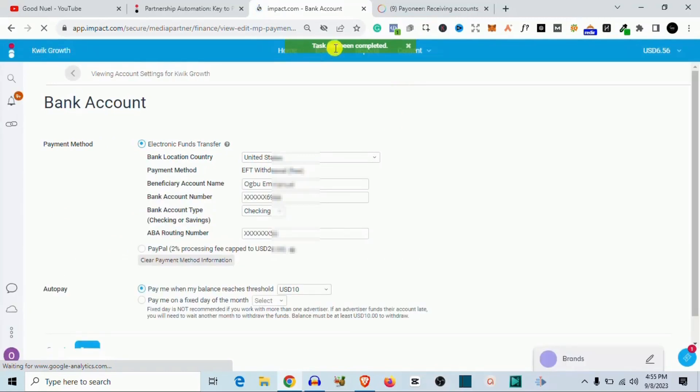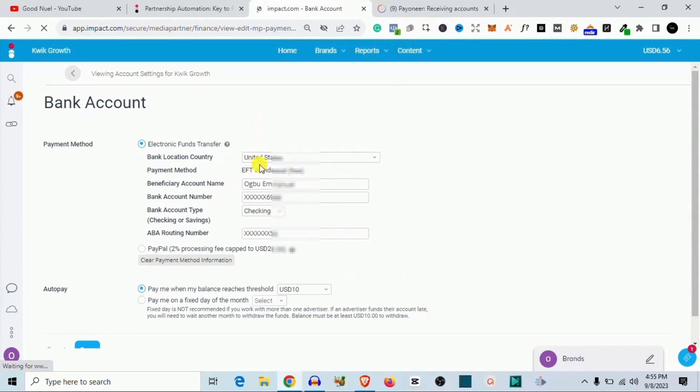As you can see, this task has been completed. The account number has been added. So after they have further verification, once I hit the threshold, they are just going to send me the money straight to my Payoneer account. So this is how you connect your Payoneer with your impact.com. Or if you have Gray, the process is the same. If you have Geeks Pay, the process is the same. If you have Wise, the process is the same. Just copy it and follow these steps.